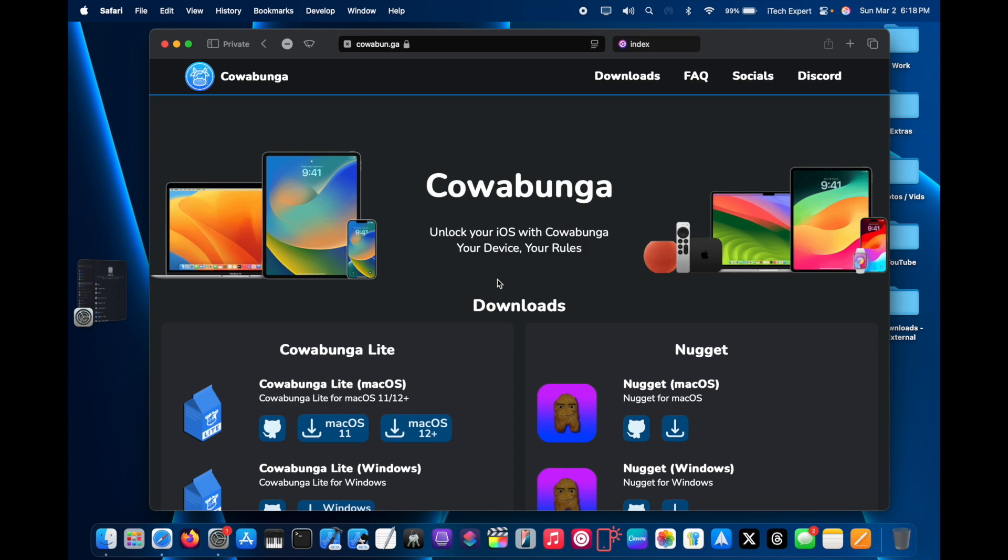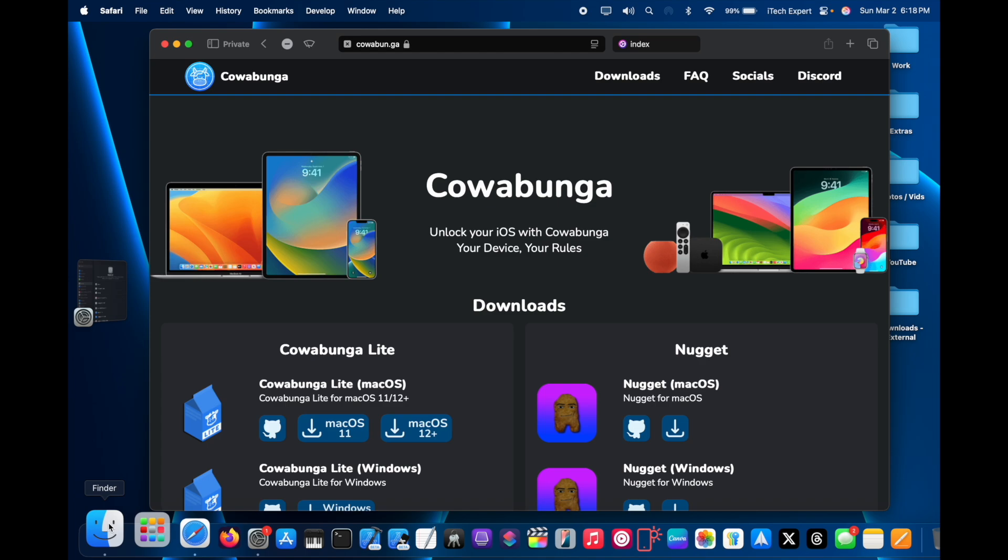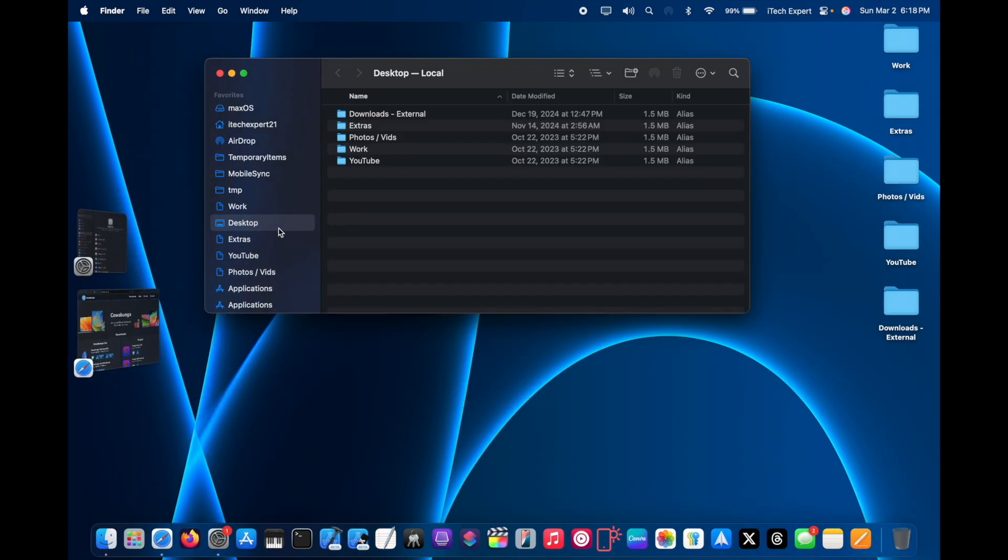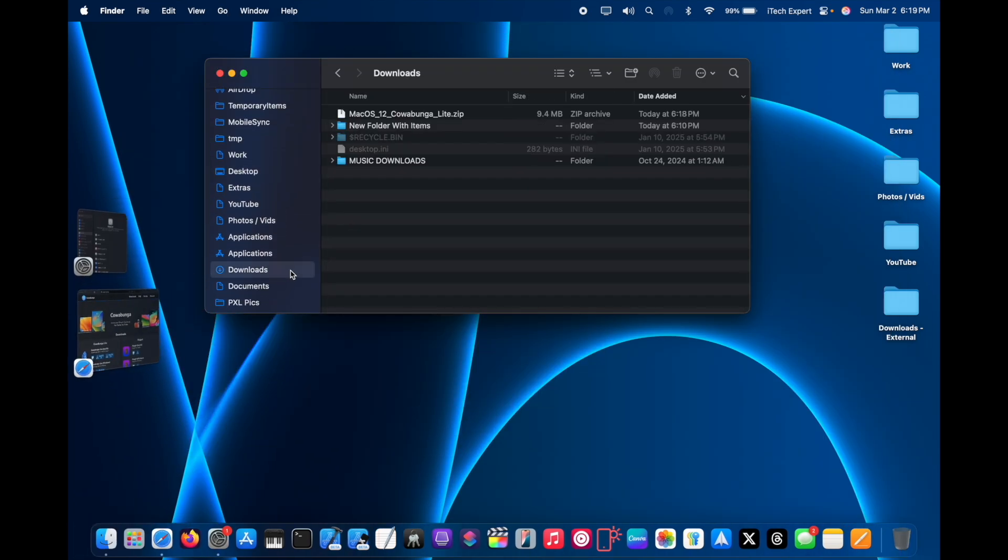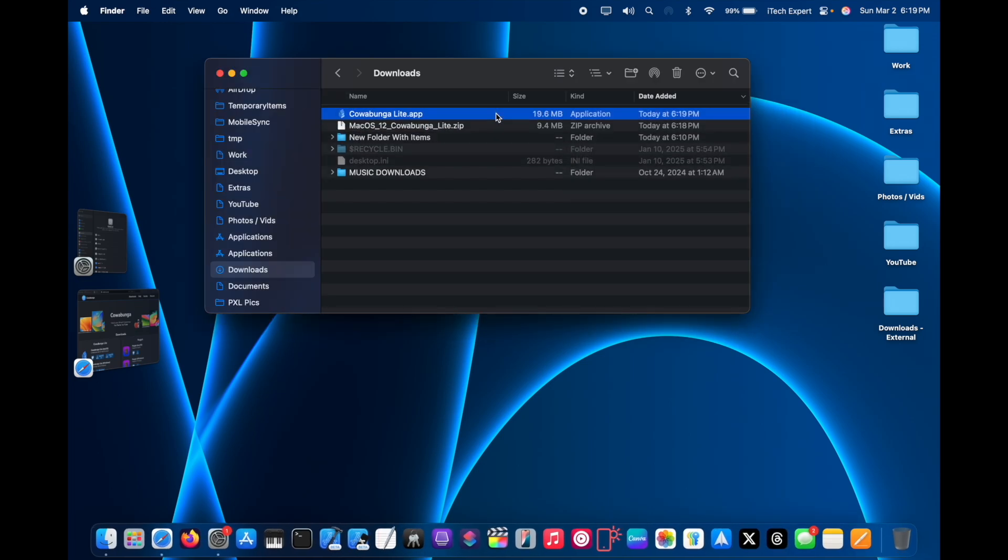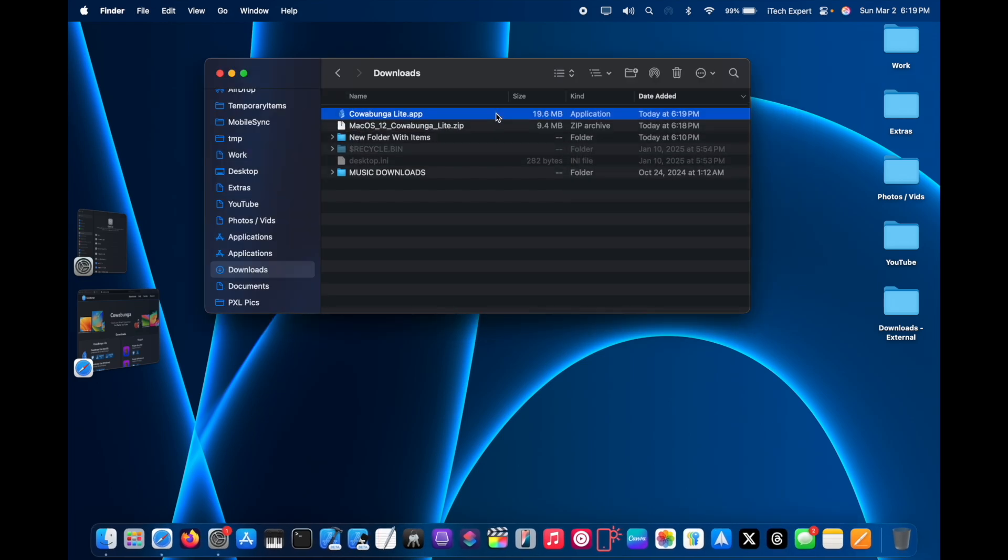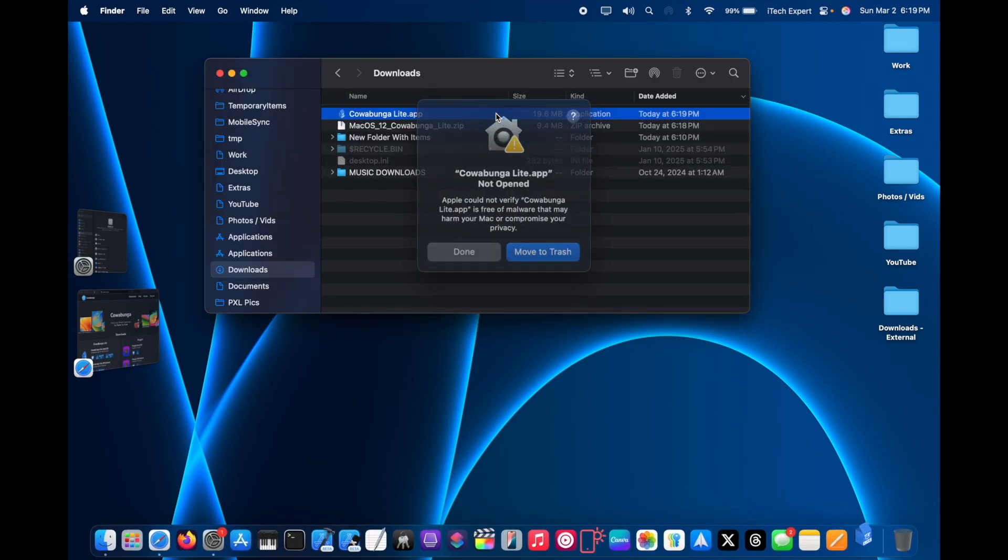From here I am going to go to Finder on my Mac, then downloads. Open up the zip file and I'm going to open the app.